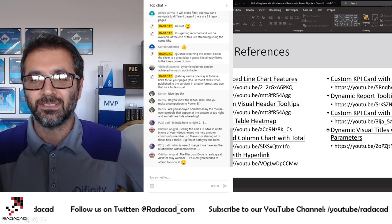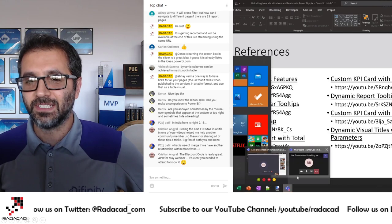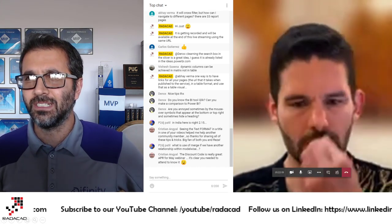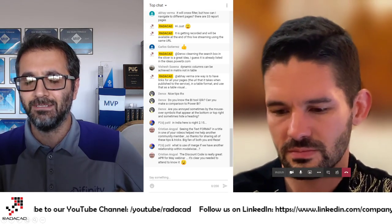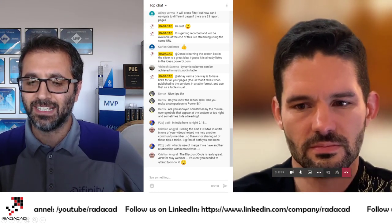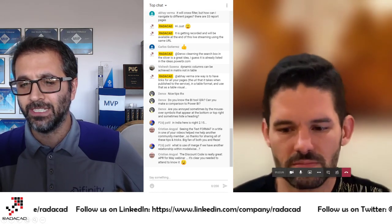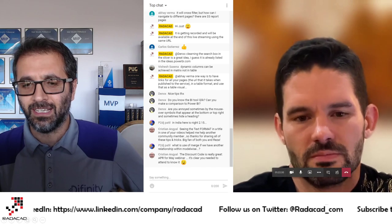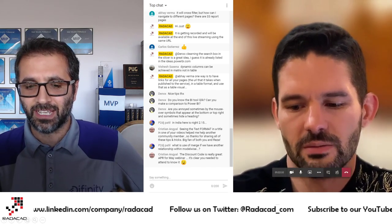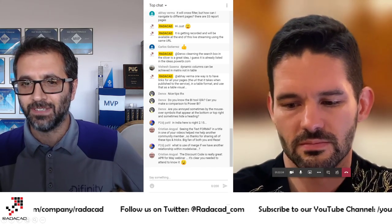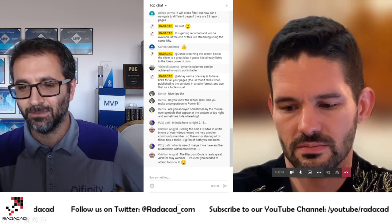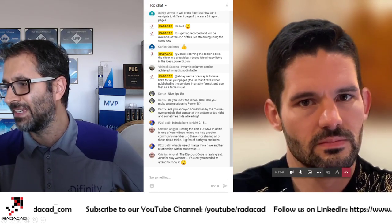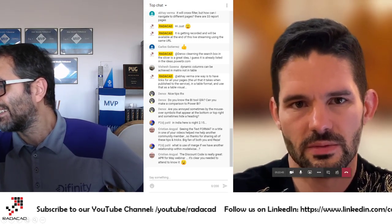Qlik Sense is more like Power BI — a visualization tool. It has some data transformation capabilities, but not as rich as Power Query. The data modeling is definitely not as rich as DAX expressions and the in-memory technology we have. It is definitely a BI tool and some companies use it, but it has some limitations.